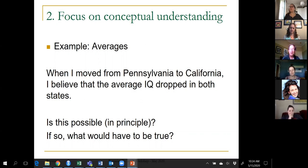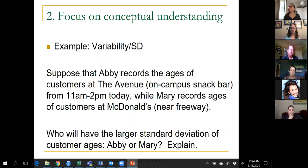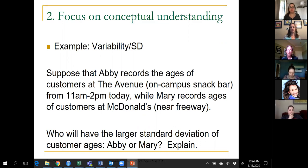The second example deals with variability and standard deviation. Consider two people recording ages of customers: Abby is at the on-campus snack bar, Mary is at a McDonald's near the freeway. The question is simply: who's going to have the larger standard deviation of customer ages? There's nothing to calculate — students just need to realize that standard deviation is a measure of variability. On campus, customer ages will be much less spread out than at McDonald's, where you have infants, senior citizens, and everyone in between.